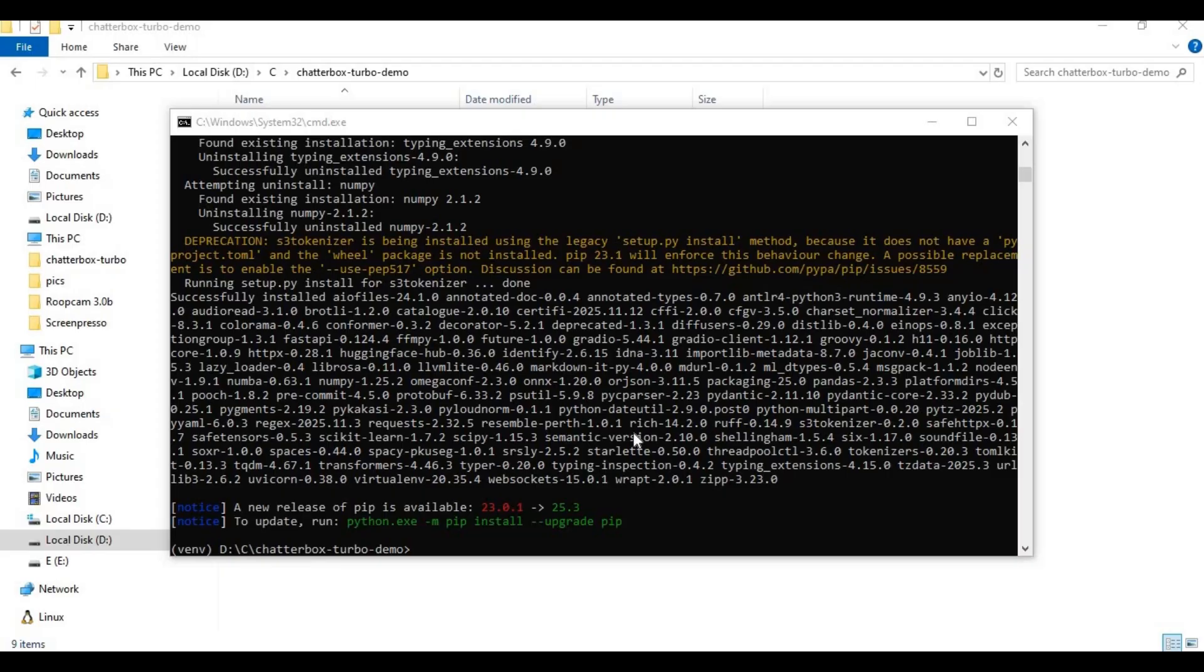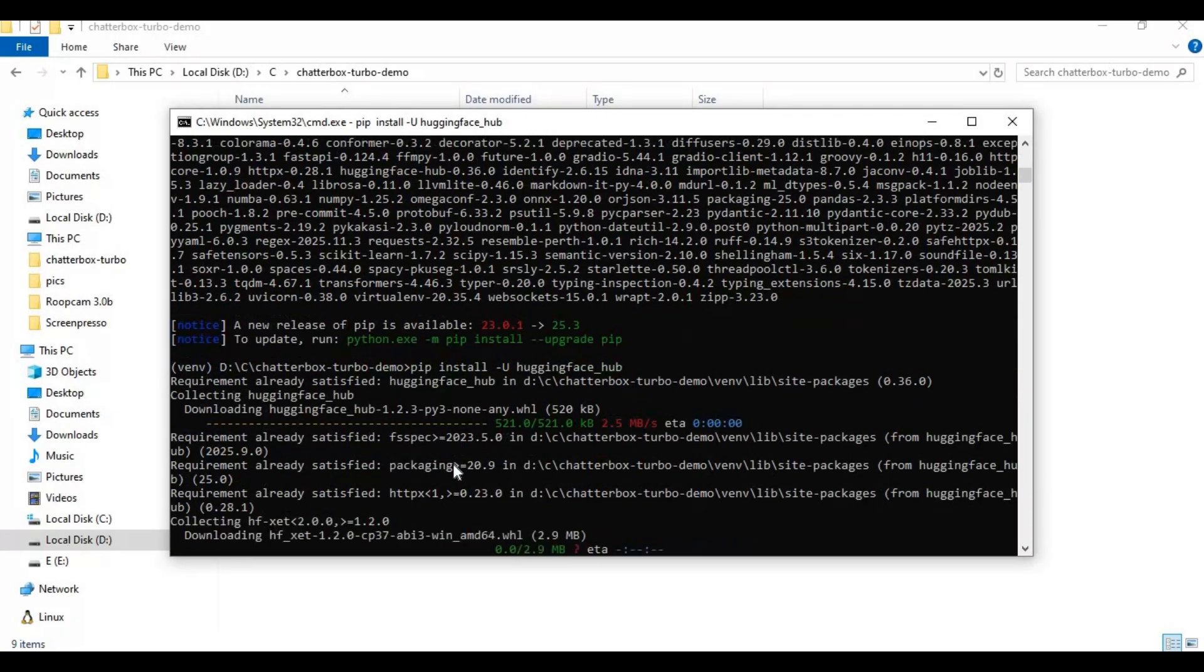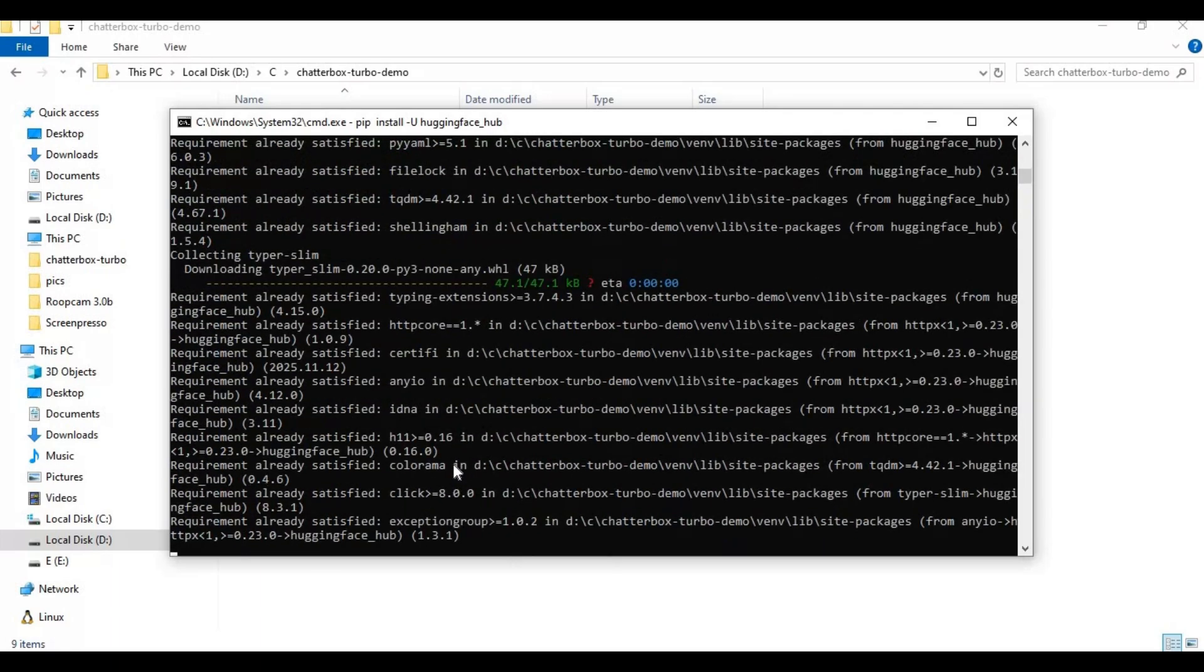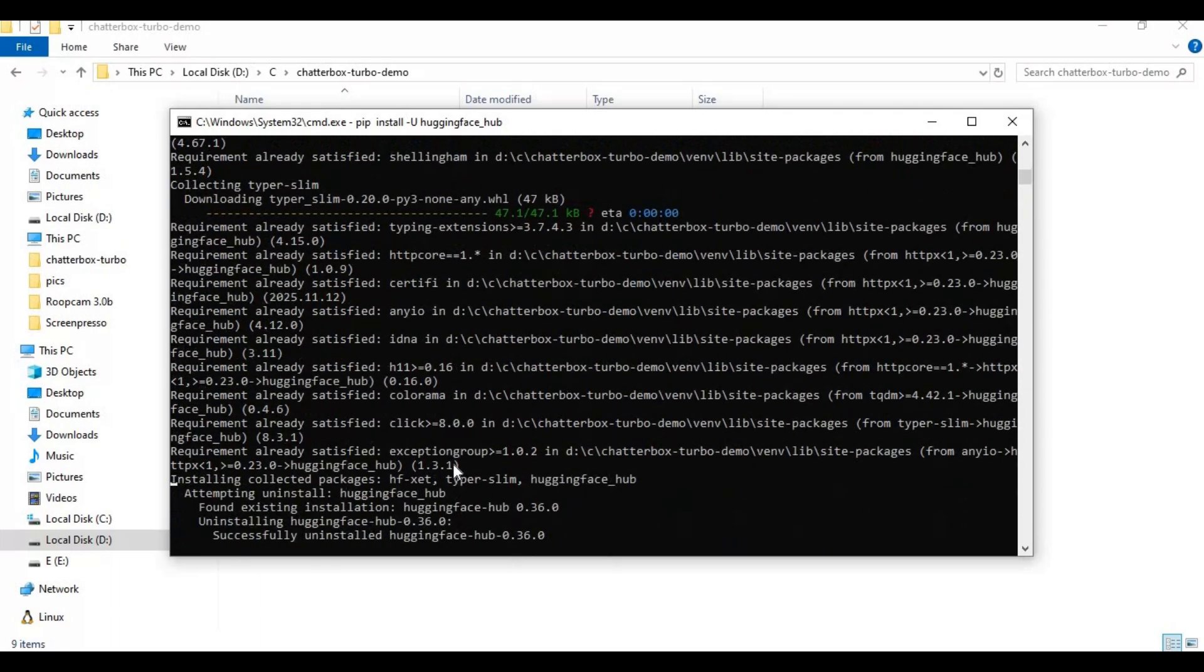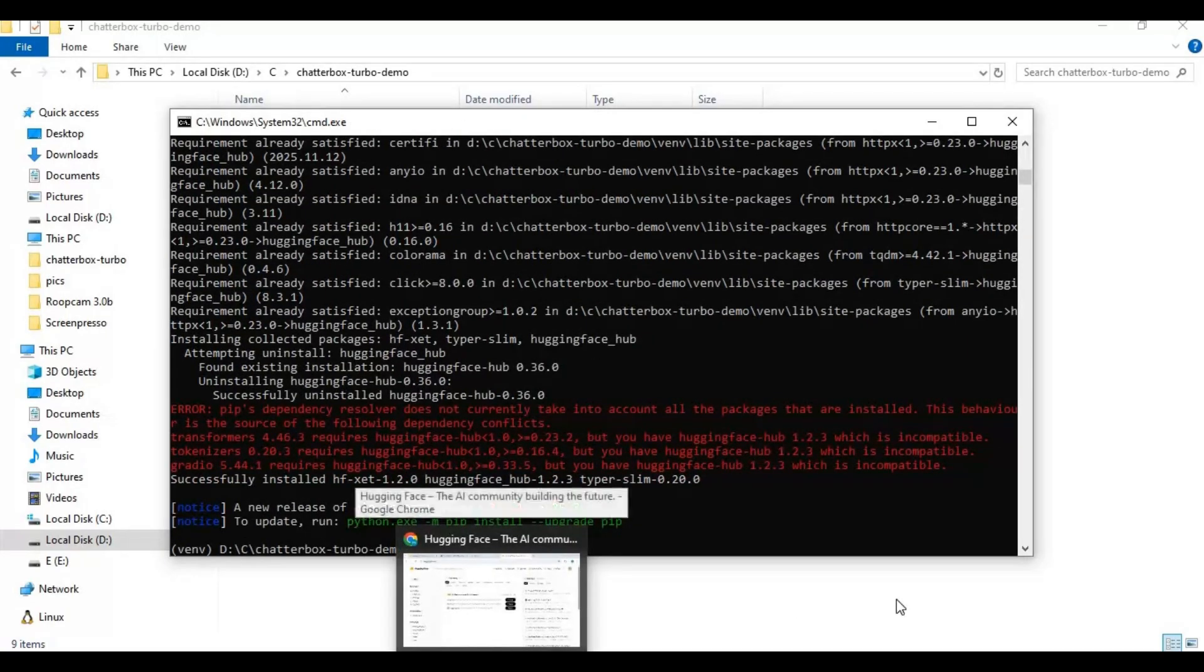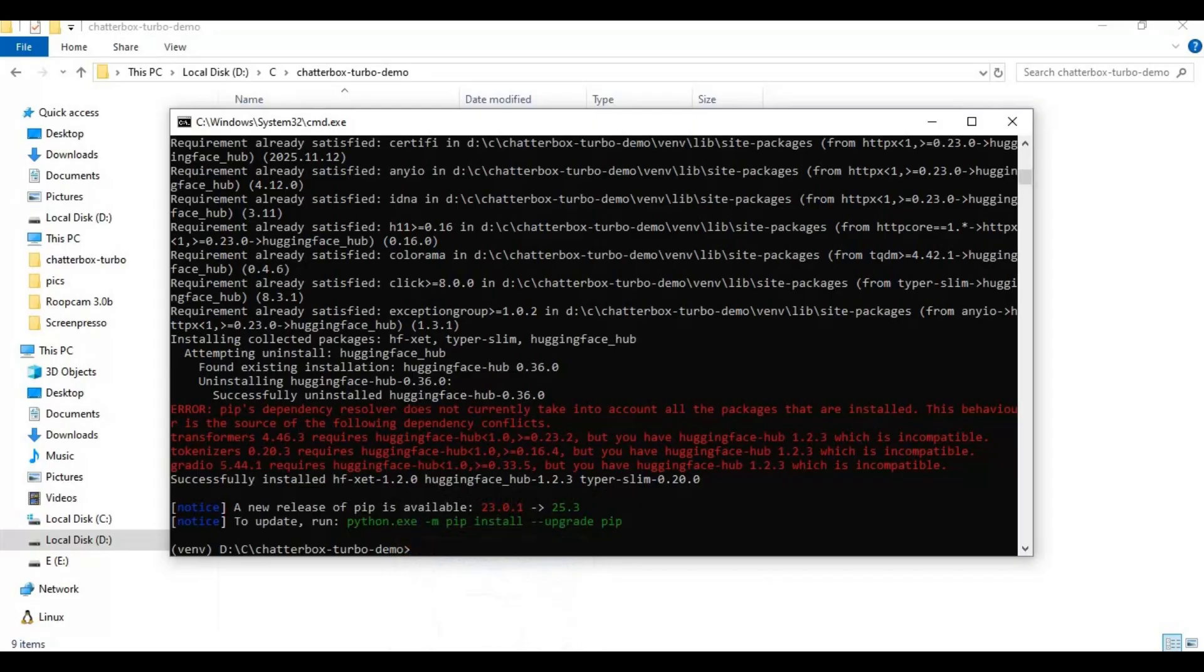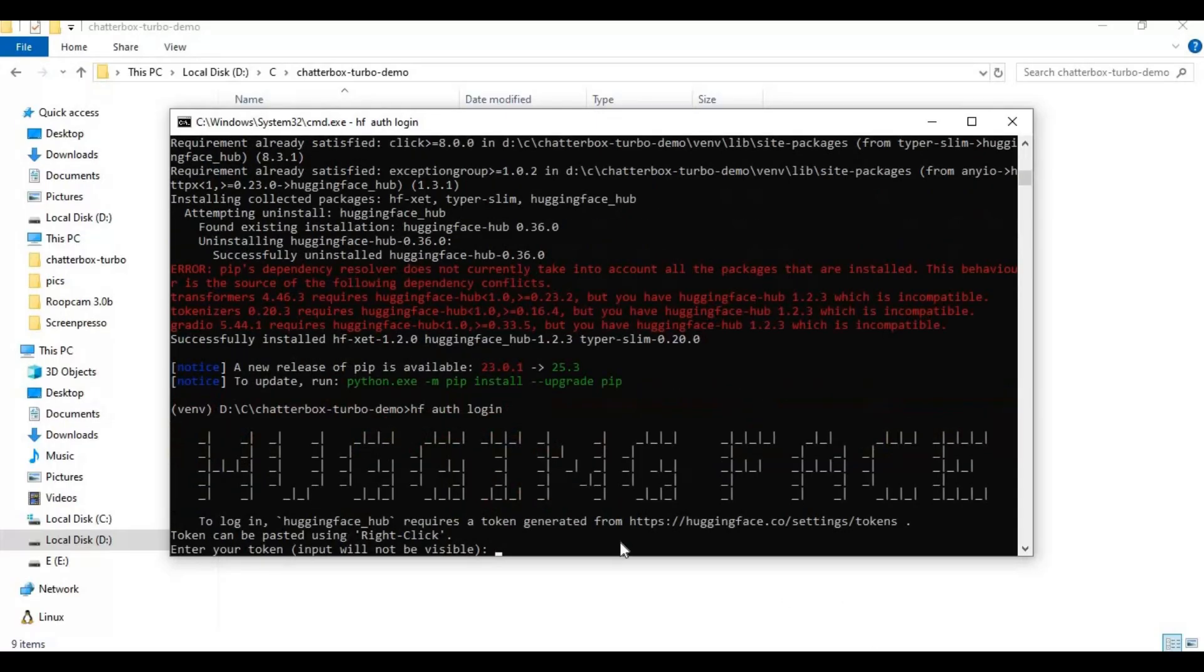After requirements are installed, install Hugging Face Hub. I will put the code in the description. Now run the Hugging Face auth code. This will ask for a Hugging Face token.